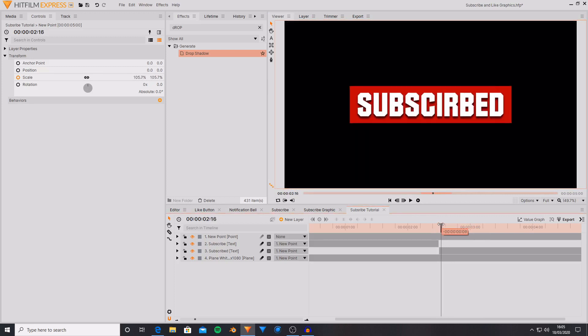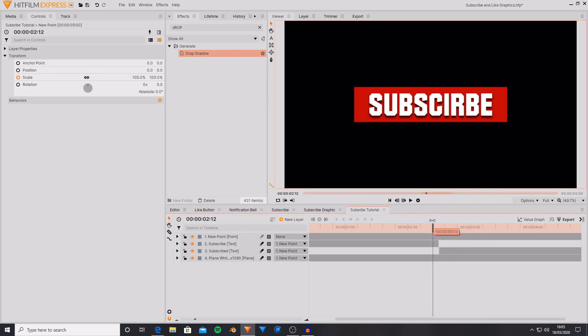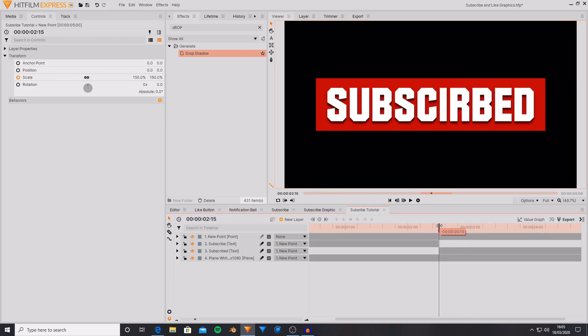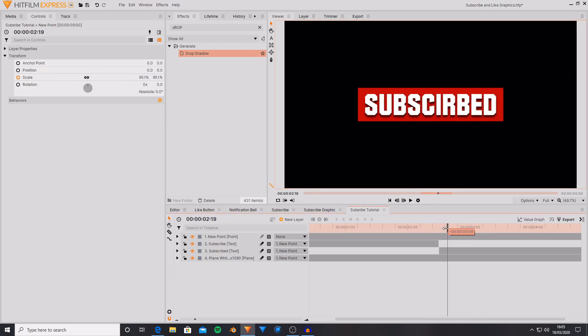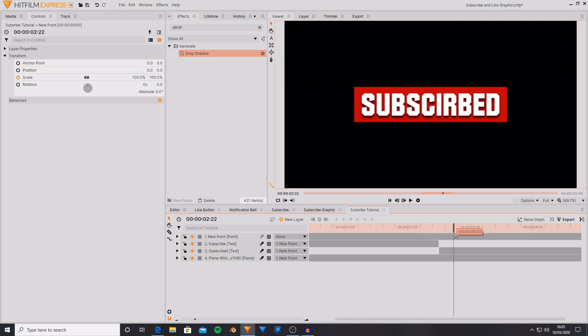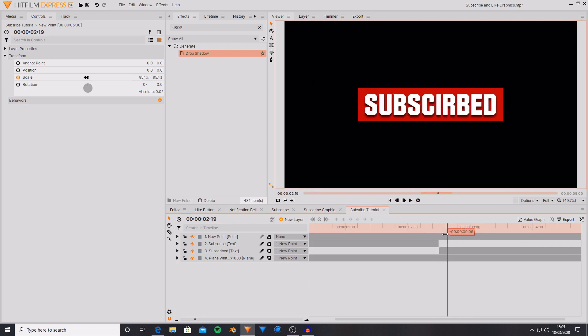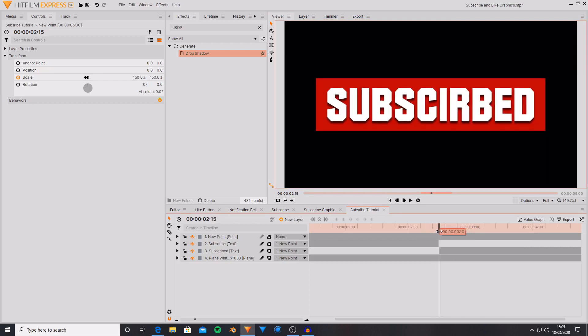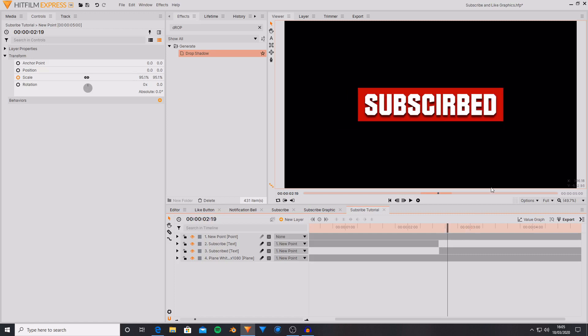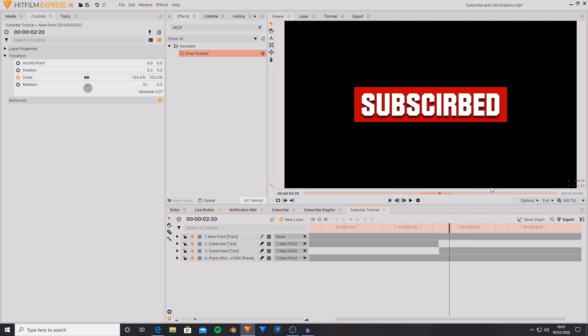So now we have a graphic that starts out saying subscribe. Then it expands, gets bigger. And then during this it changes it over to just saying subscribed. And it has a bit of a bounce at the end. I did this by shrinking it and then two frames later taking it back up to full size.